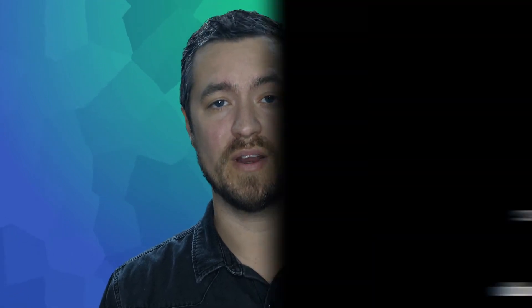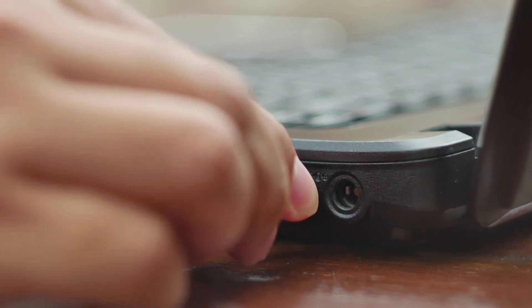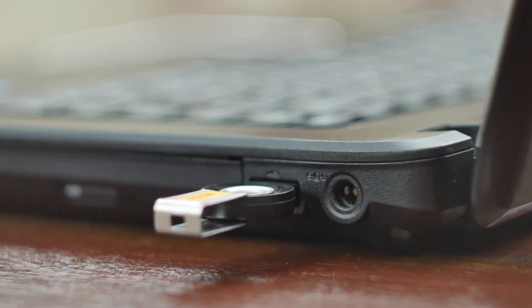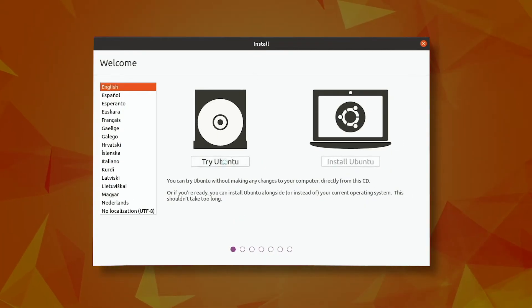Installation on Linux requires basic knowledge of using the terminal. If you don't already have Linux installed as an operating system, please follow these steps before continuing. Step 1: Download the Ubuntu 20.04 64-bit install image and copy it to a USB flash drive. Step 2: Follow the Ubuntu desktop installation guide.